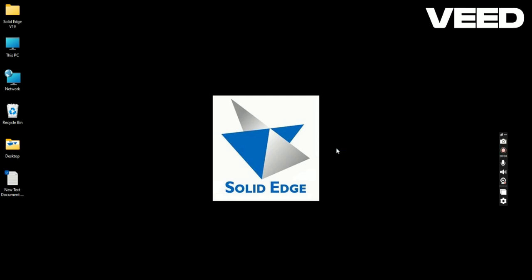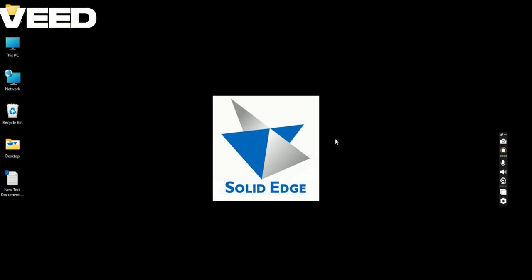Hello dear friends and students. Hi Govindh Vantamuri. Welcome all of you to my YouTube channel. Today we will learn how to install Solid Edge V19 software on your computers and laptops.